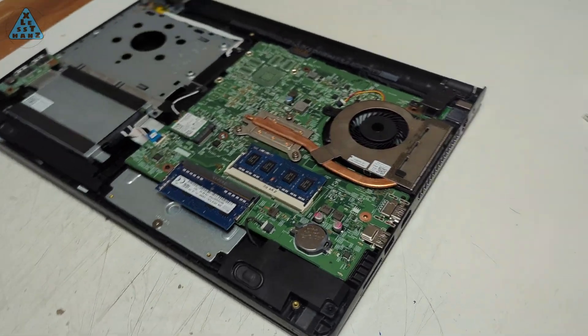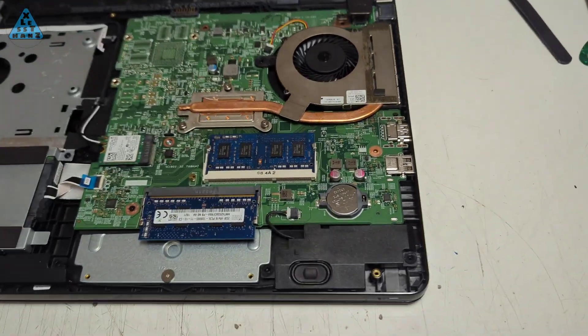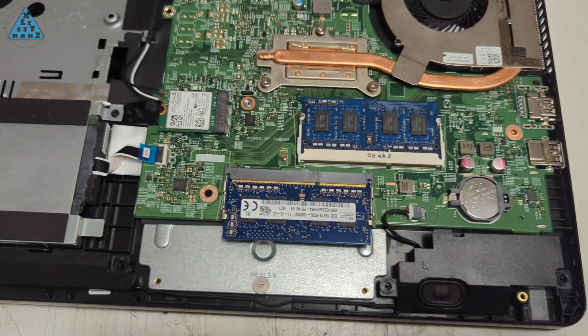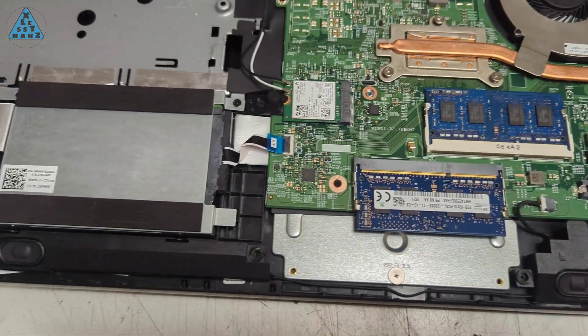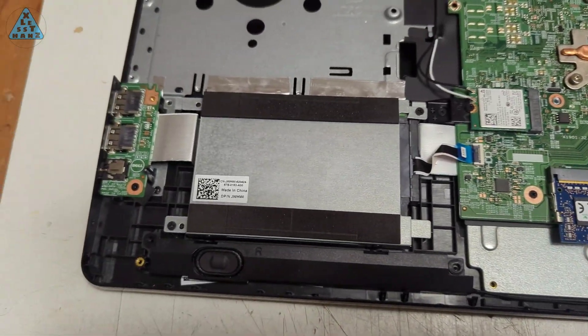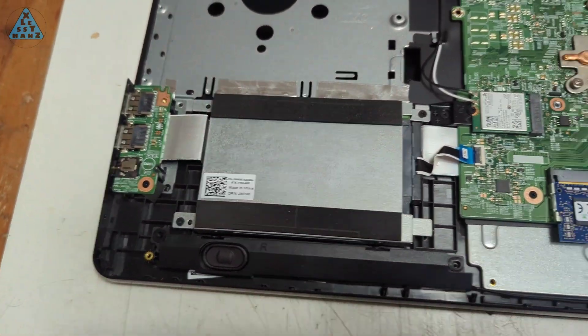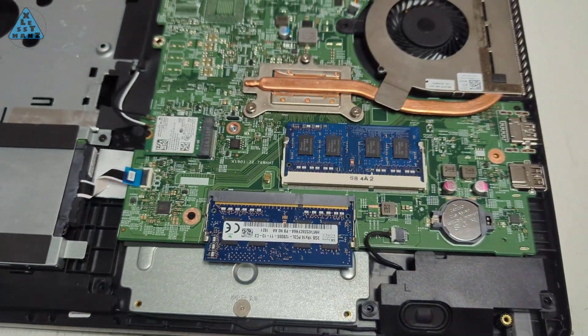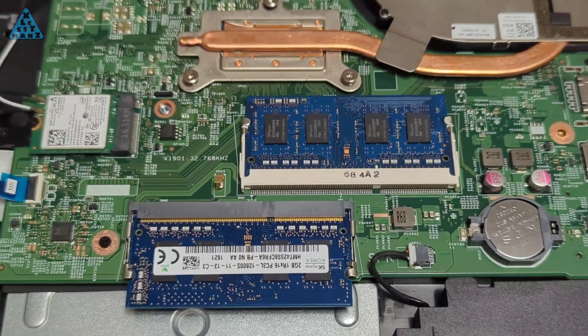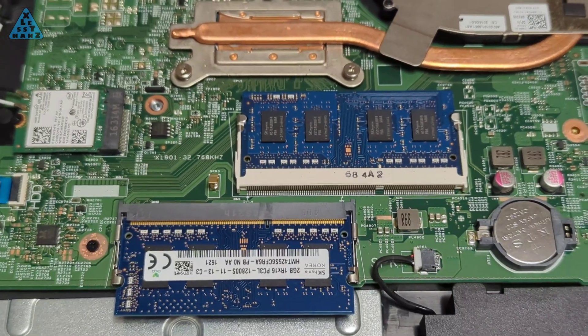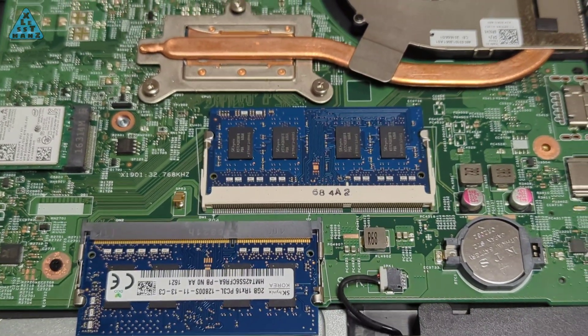At this point in the teardown, I have access to the RAM and internal storage. I'm going to remove them both and once I get the replacements, I'll install them both and reassemble the laptop.